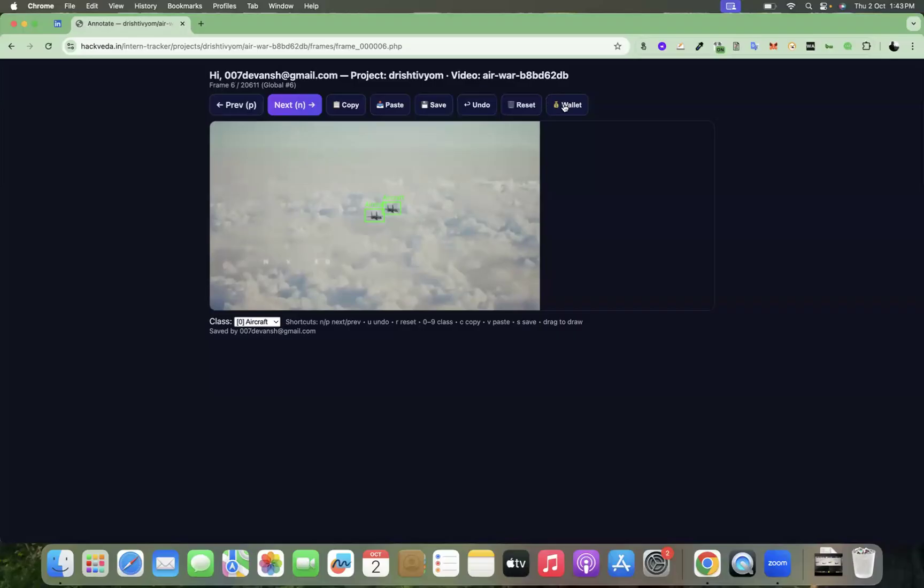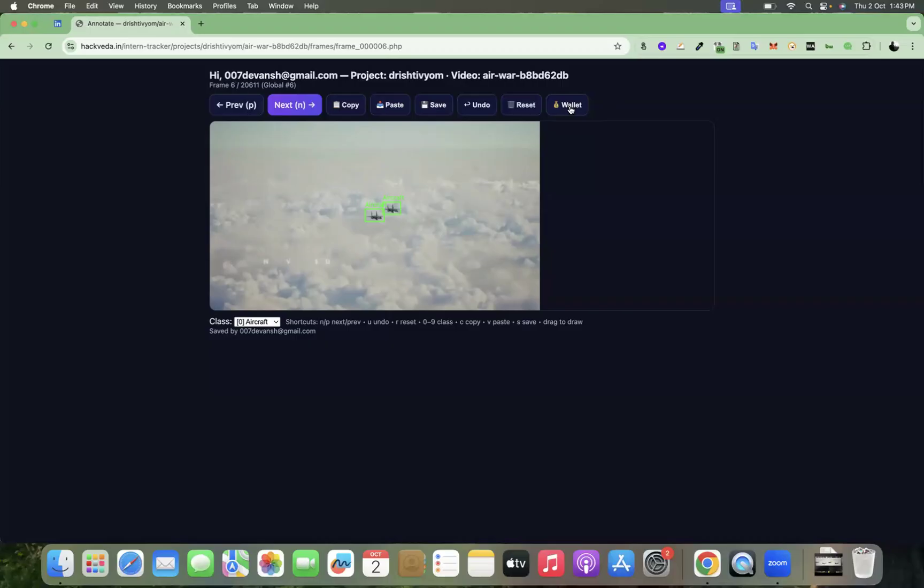And in order to check your wallet, there is my earnings section on your intern tracker profile. You can always go there and check how much you're earning as well as you can quickly go to wallet from this page as well.